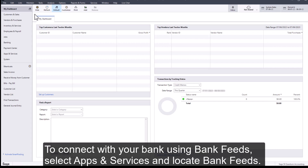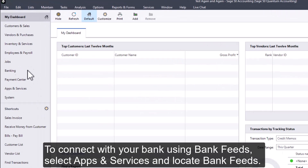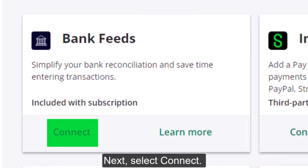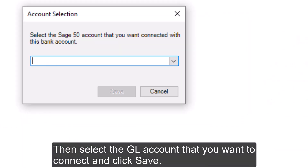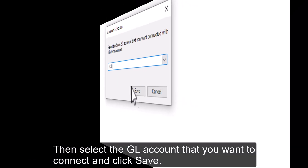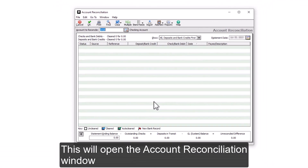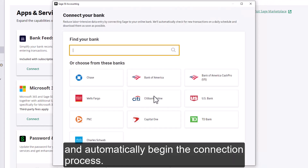To connect with your bank using BankFeeds, select Apps & Services and locate BankFeeds. Next, select Connect. Then select the GL account that you want to connect and click Save. This will open the account reconciliation window and automatically begin the connection process.